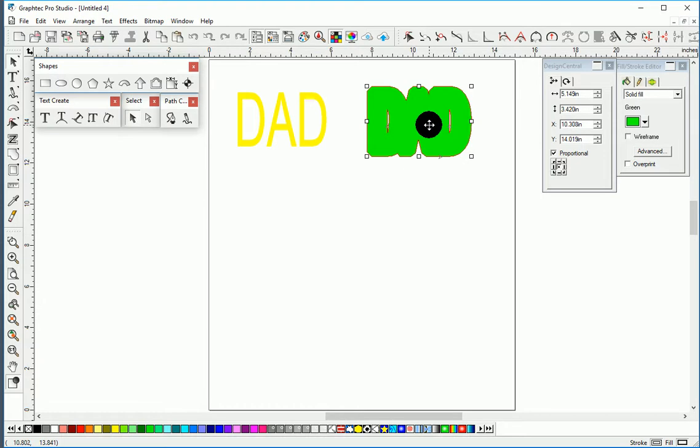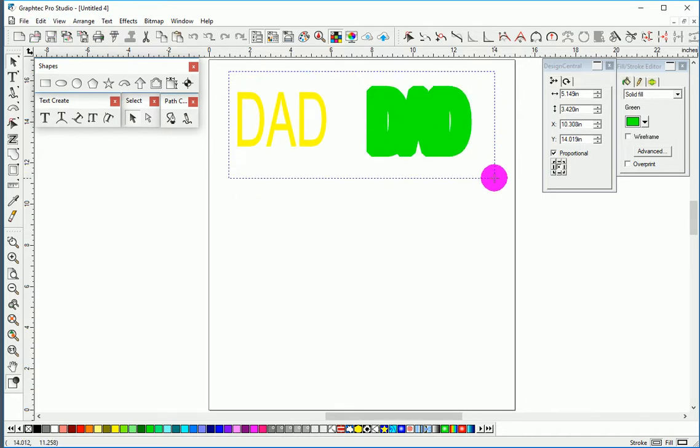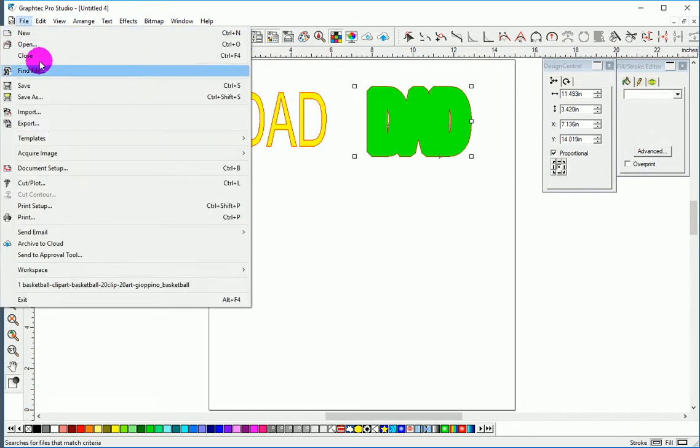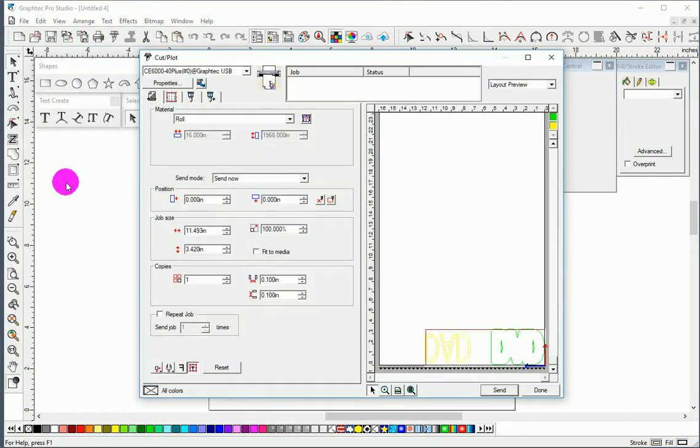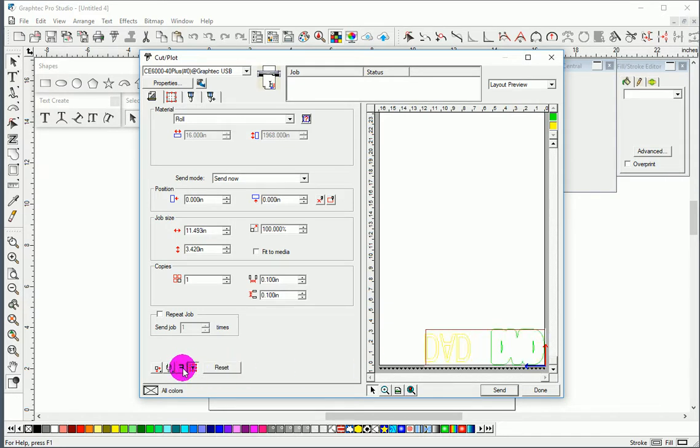Now we have to select both. File, Cut/Plot. So here you'll see that we have both colors here and it is mirrored. In vinyl you're going to be mirroring it because you're going to be cutting the back of it, i.e., transparency upside down.